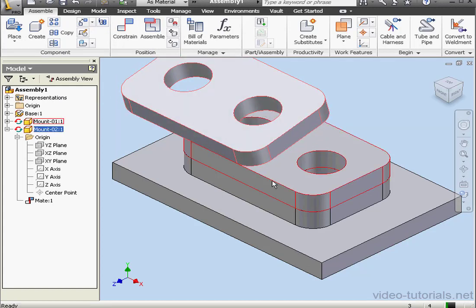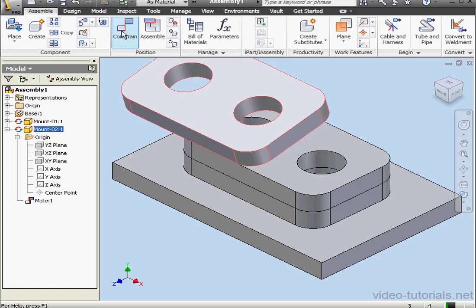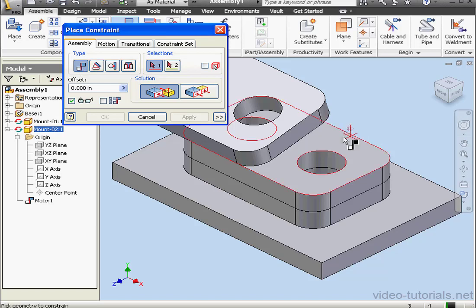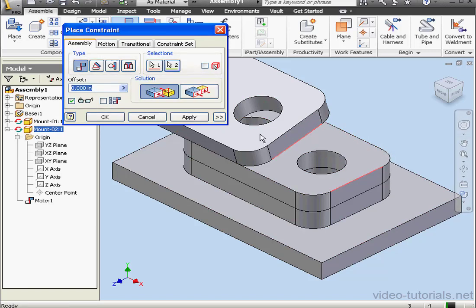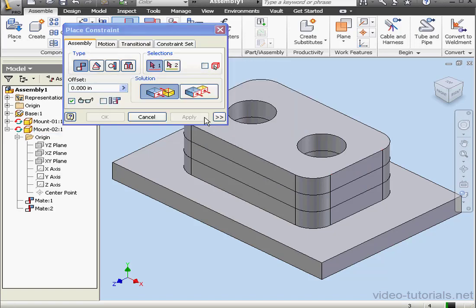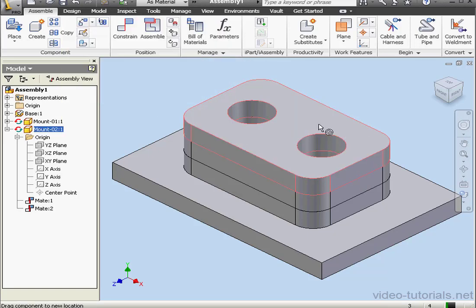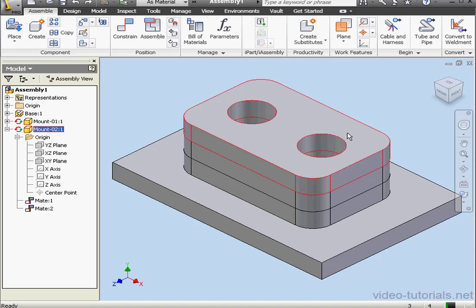Let's activate the Mate tool again. I'd like to apply another constraint, a mate constraint. I'll select this edge and this edge, and let's apply and cancel out of the tool. Now if I try to move the component, they are fully constrained.